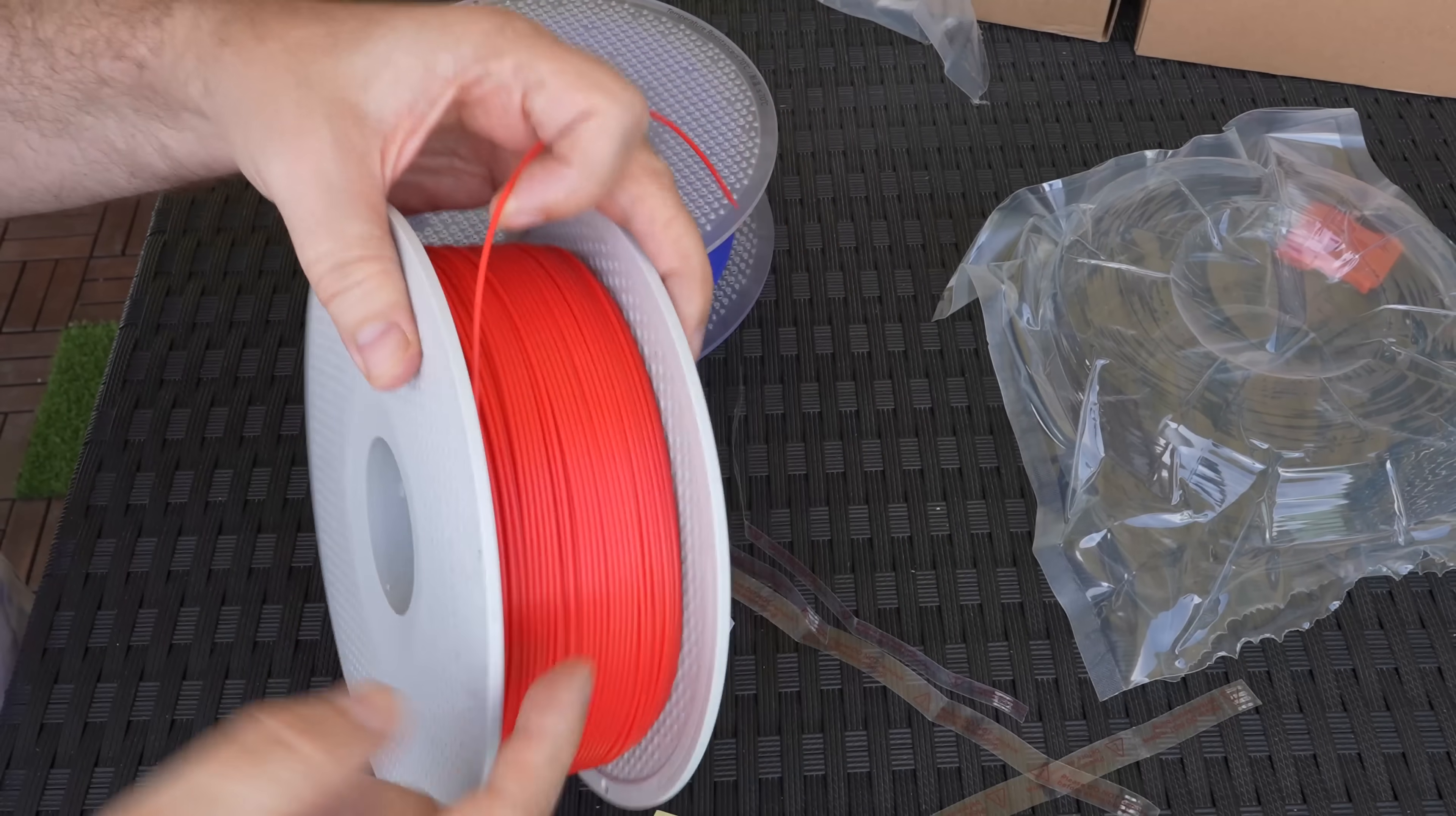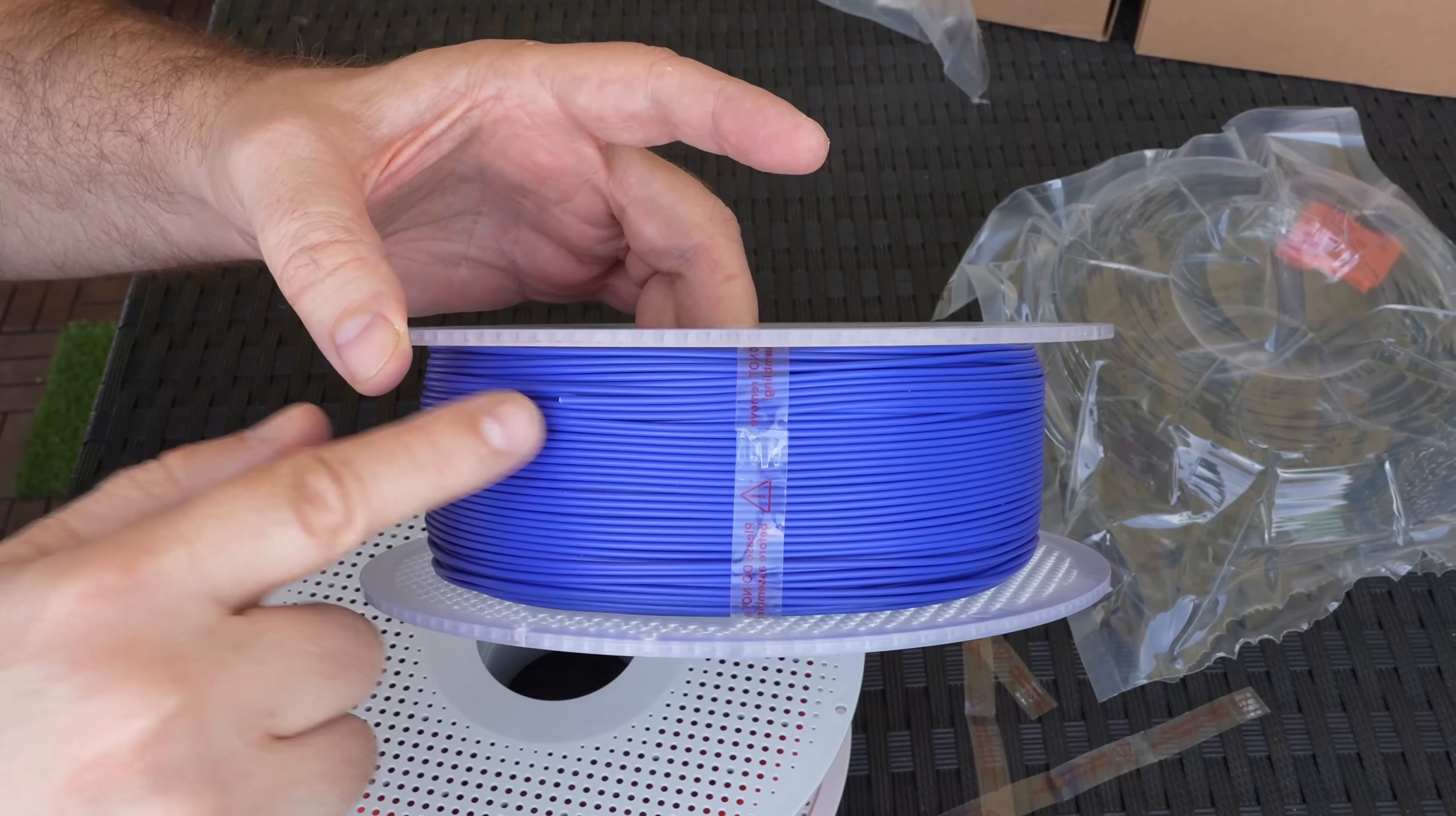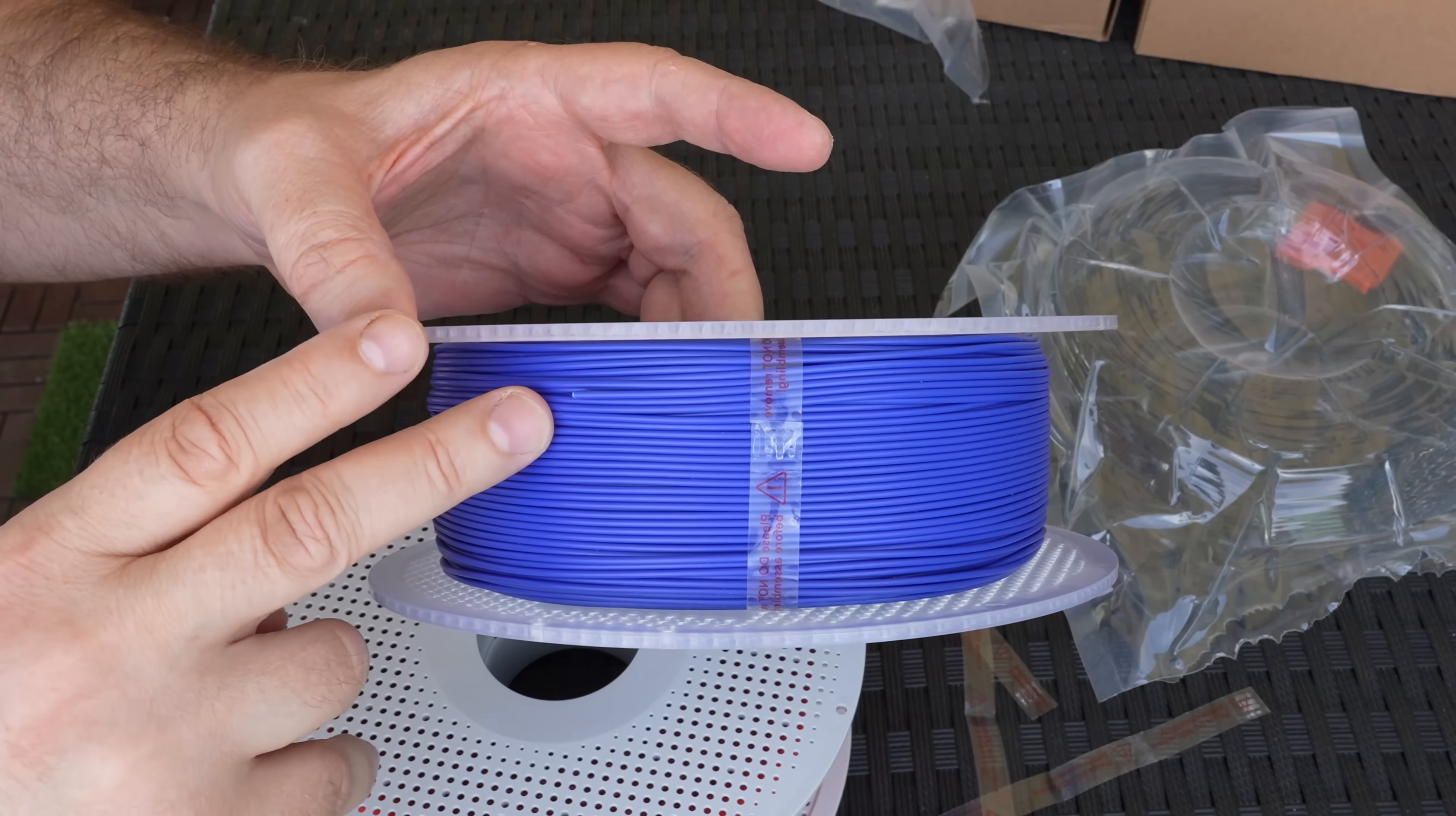The only thing I don't like with this refill kit is that the end of the filament is not locked, so I'm just hoping that this end of the filament didn't go under another loop and it will not jam the filament during the printing.